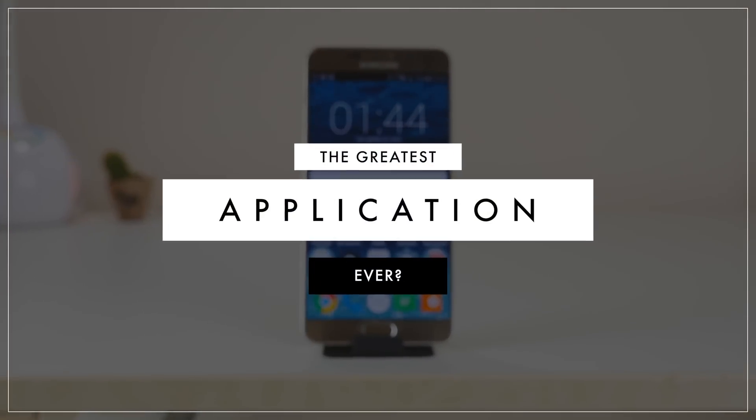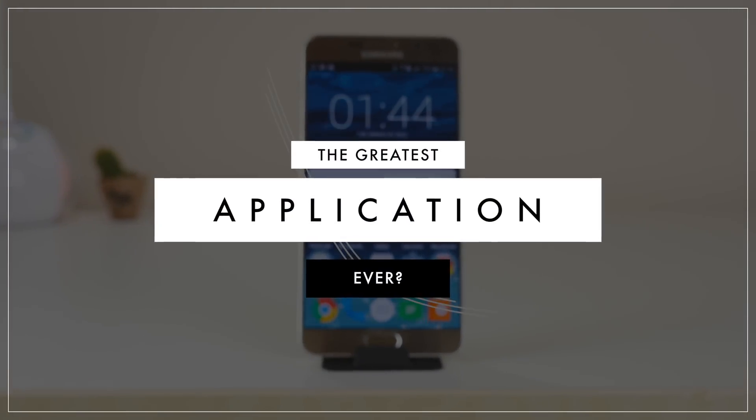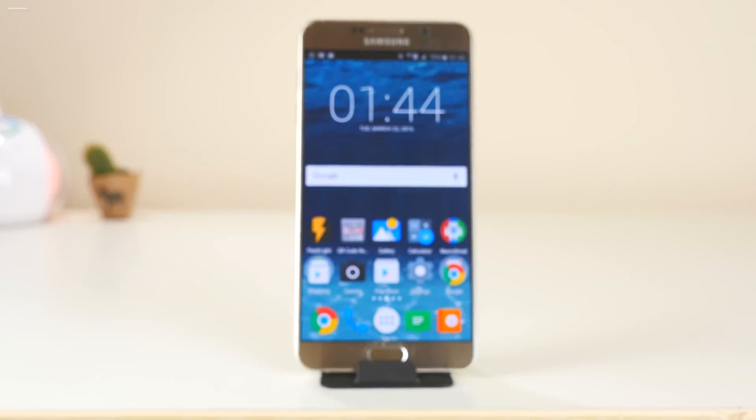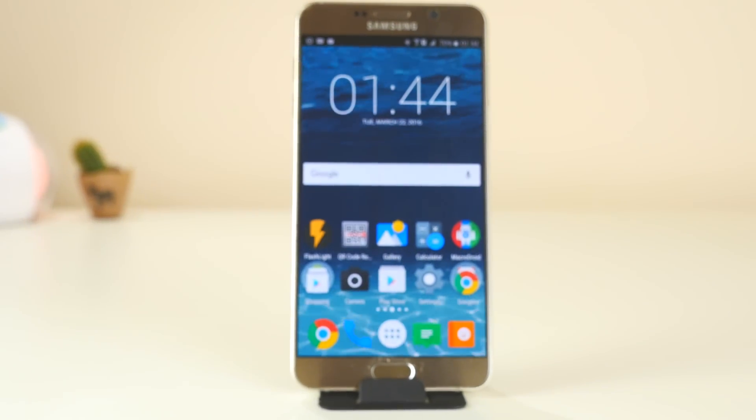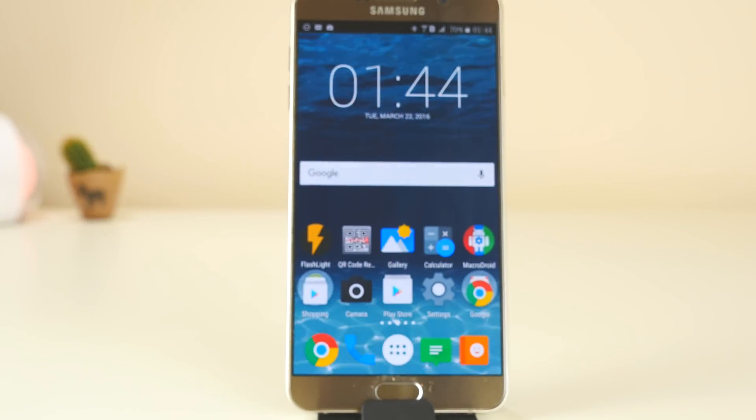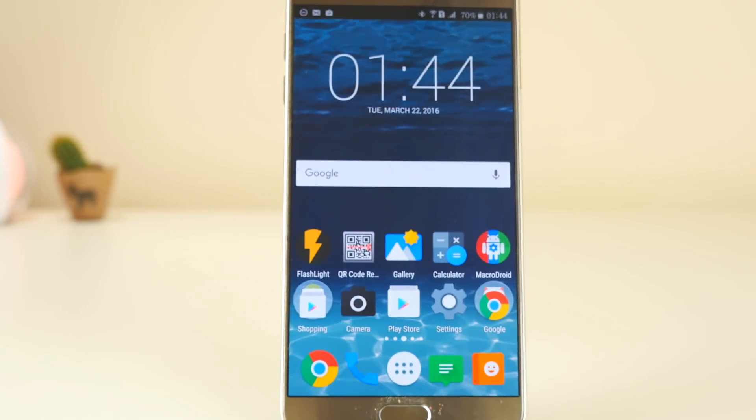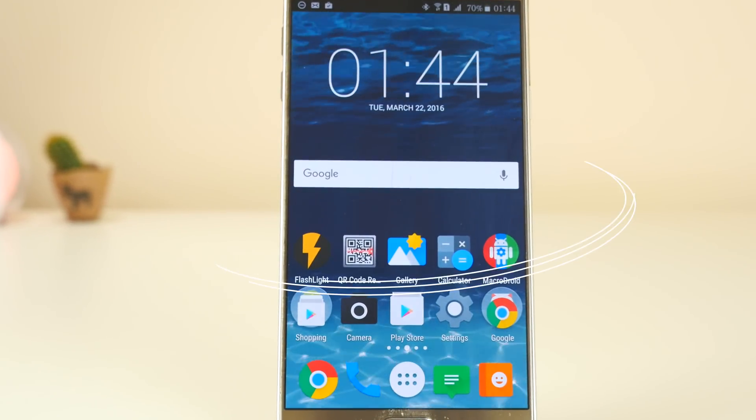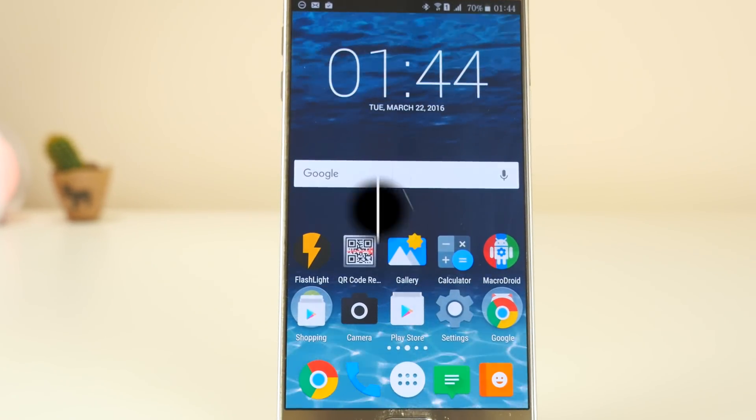So I recently bumped into a friend, and he ended up showing me an application that has changed the way I now use my Android device. Here we go.